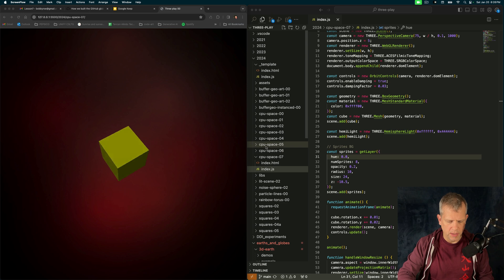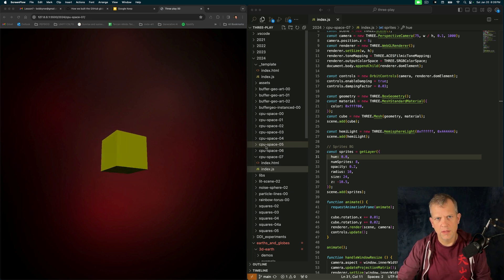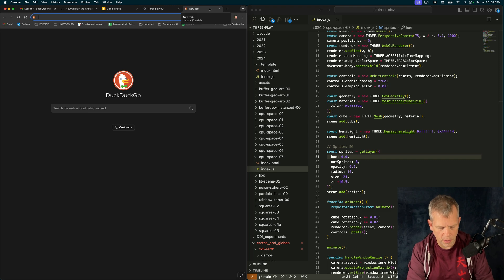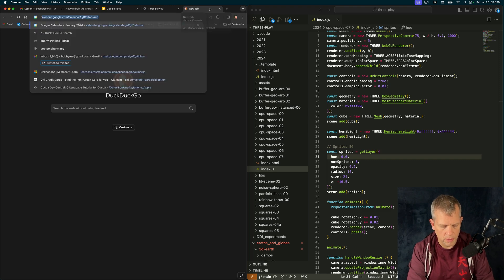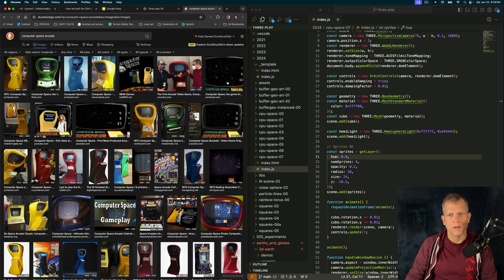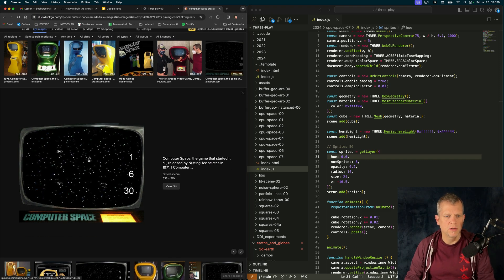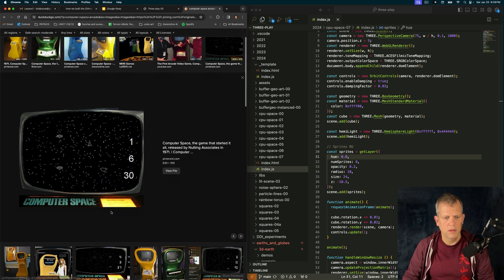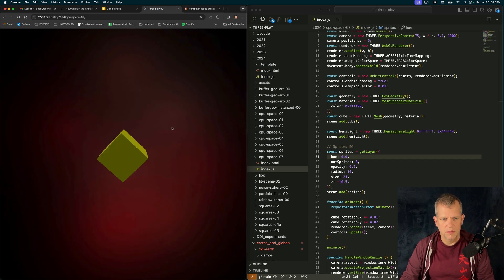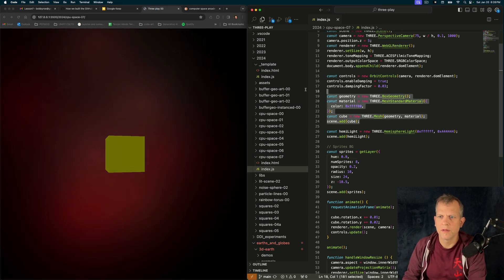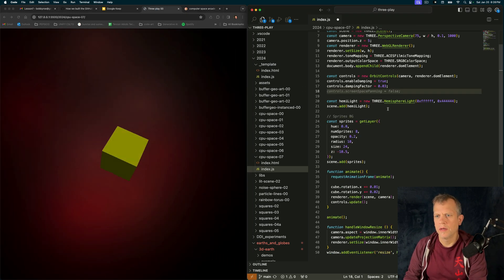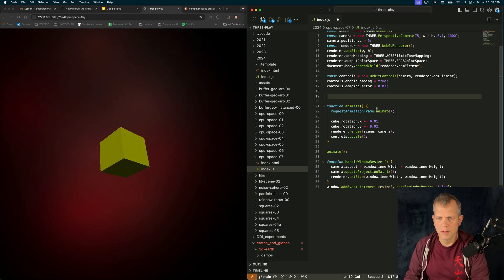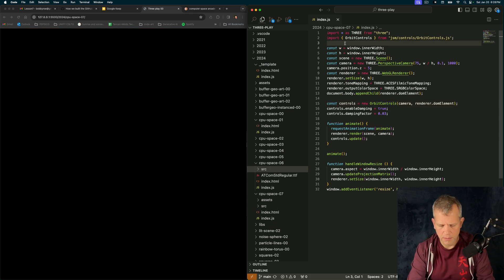Today we're making a game with 3JS and JavaScript. This game is simply a clone of a game called Computer Space. It's really simple. There's just this rocket that flies around and these two little flying saucers. In our case, we'll just have one flying saucer. Let's get started. Get rid of the cube and hemisphere light and sprites. So first of all, let's just get our rocket.